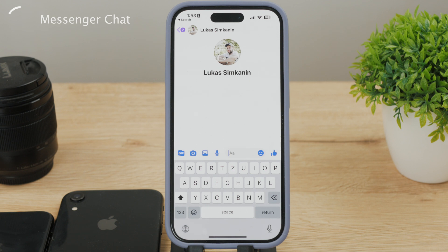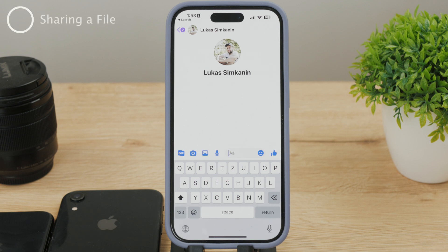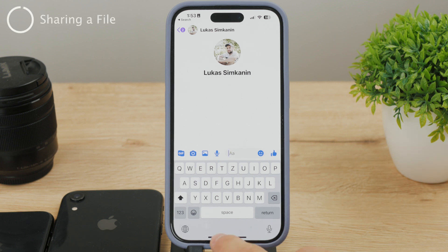The reason is that you need to locate that specific file and send it from wherever you have it, not from the Messenger chat. Let me show you what I mean by that.